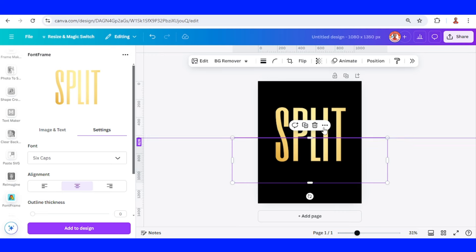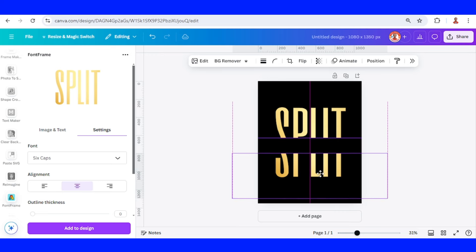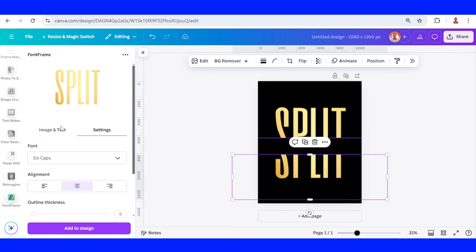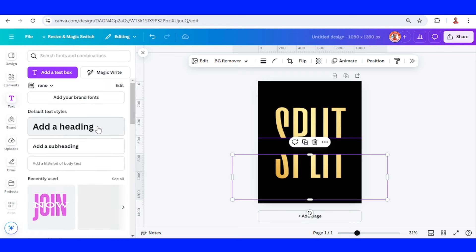Now separate them and then you can add the text between this split text.